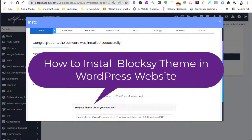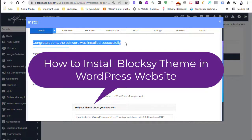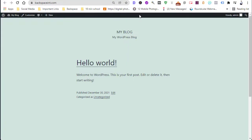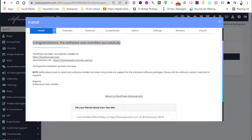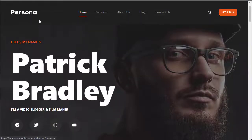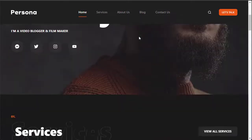Today in this video I am going to show you how to install Bloxy theme on your WordPress site. In our last video I showed you how to install WordPress for your new site. Today on that website we will install Bloxy theme, the best free theme ever in WordPress for your personal branding.